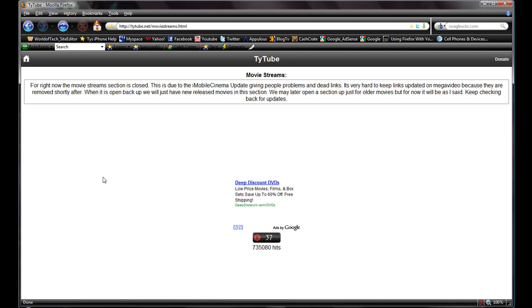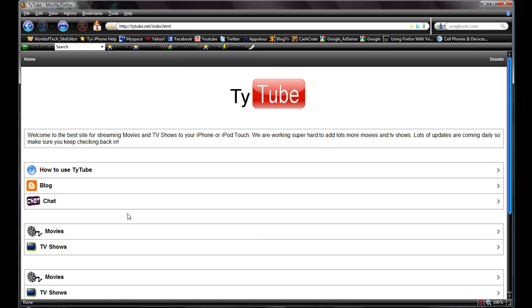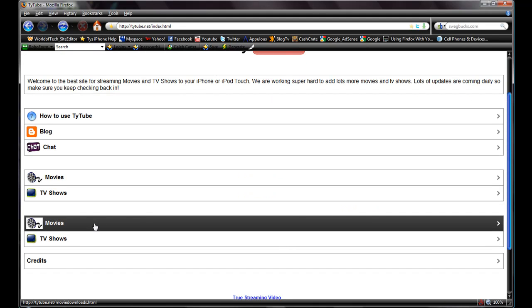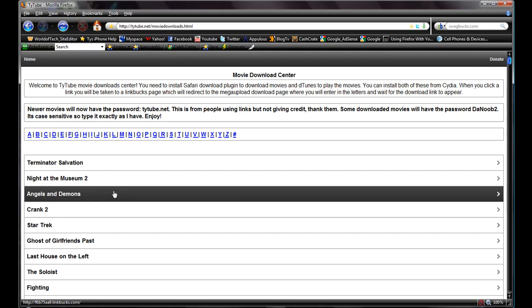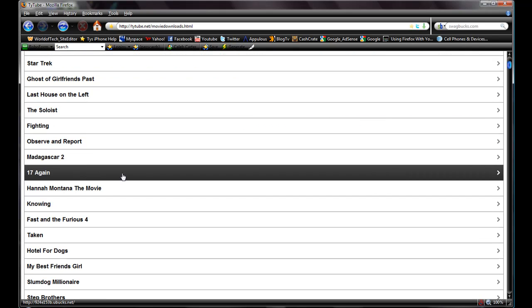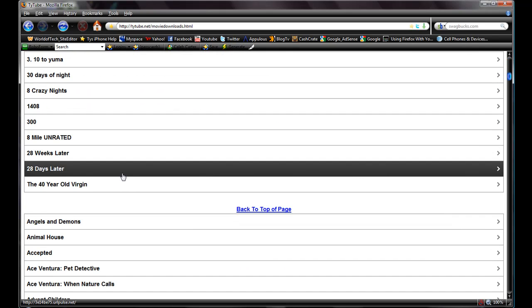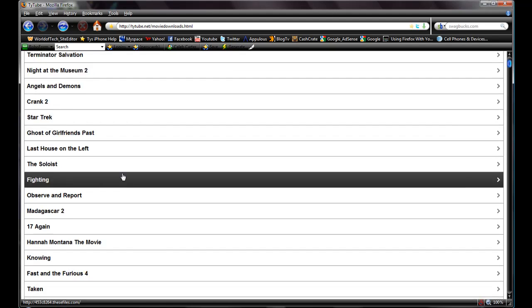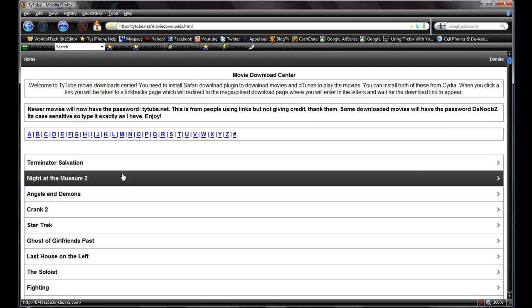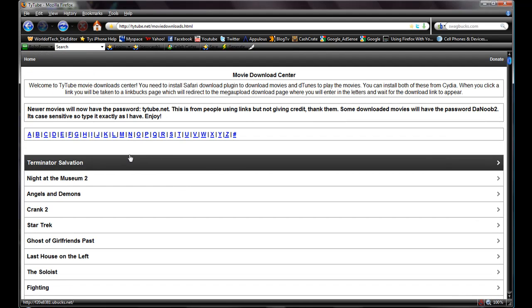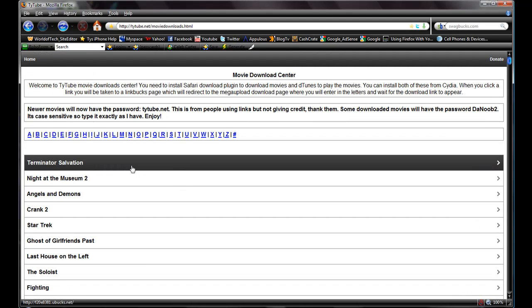That's it, you can view any iPhone or iPod website on your desktop. You just click movies and it'll load the movie streams page, depends on how fast the internet is. Here's all the downloadable movies guys.